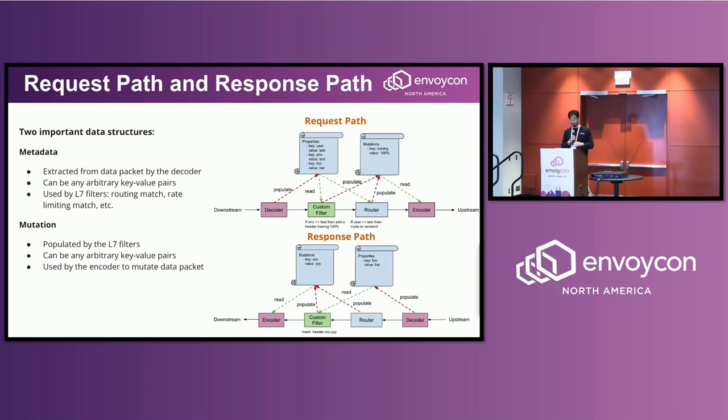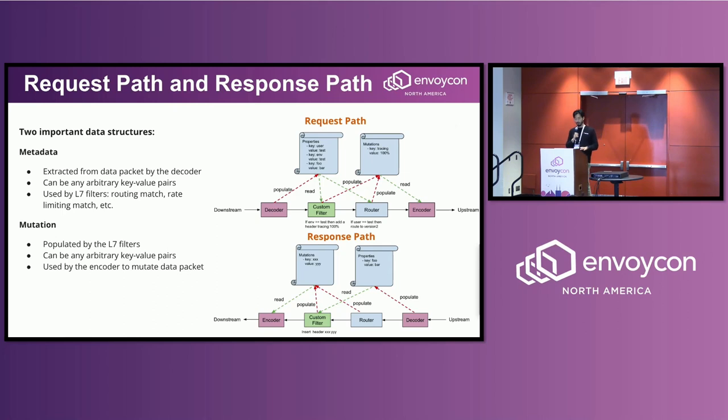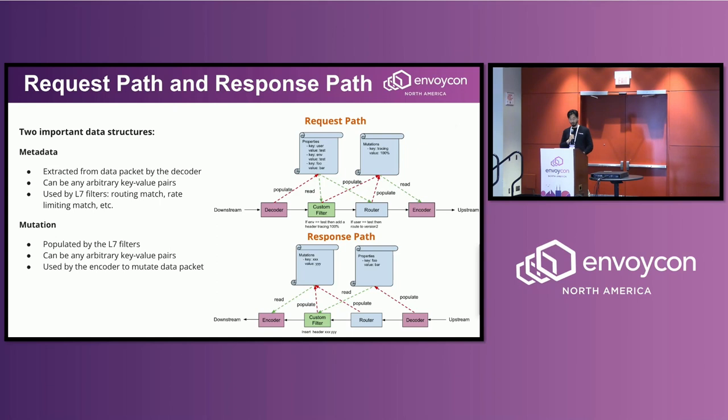And then the mutation data structure. Basically if you want to modify your request, you put whatever you want to modify into the mutation structure.